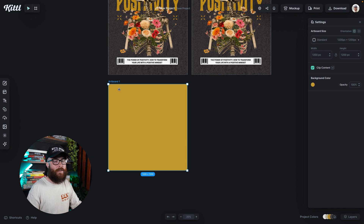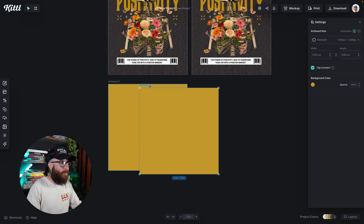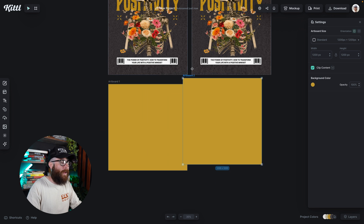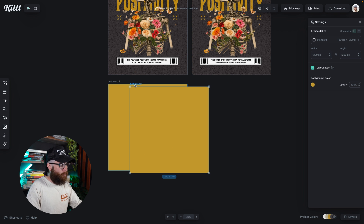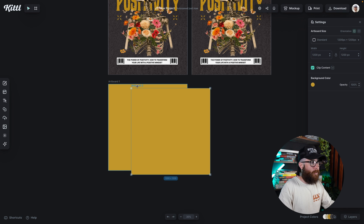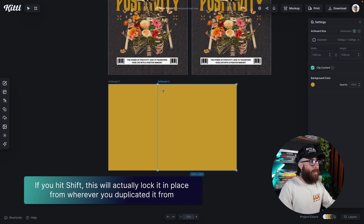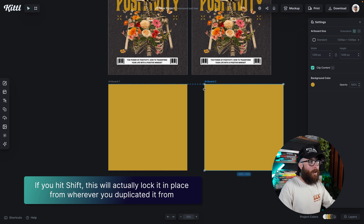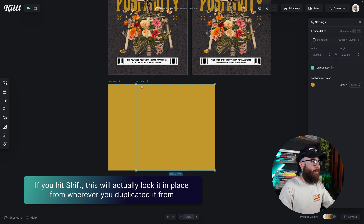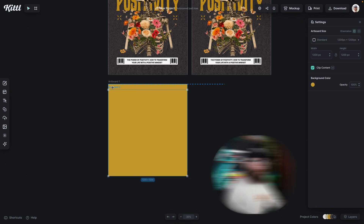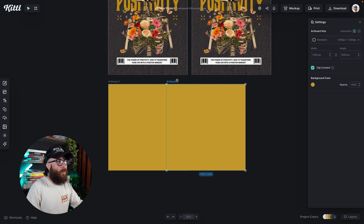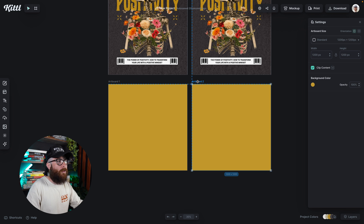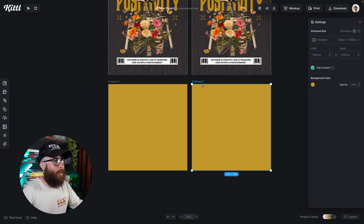This one right here is just a blank canvas that I added to the board. If I hold my Alt or Option key, click and drag, then I can easily move it anywhere. A pro tip is once you've duplicated it like this — while still holding Alt or Option and the click — if I hit Shift, this will lock it in place from wherever I duplicated it from. So if I want to go down, I can go down; if I want to go right, I can duplicate it like that. If I let go of Shift, then I can go anywhere I want. So if I want it to be perfectly in line, I can hold that Shift key and it will allow me to do that.